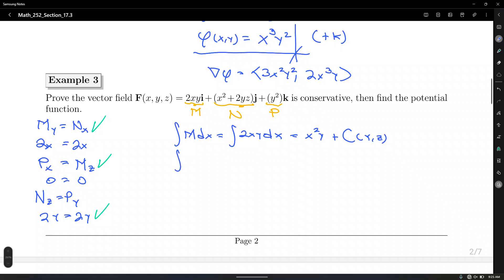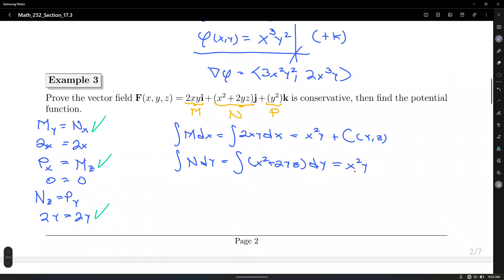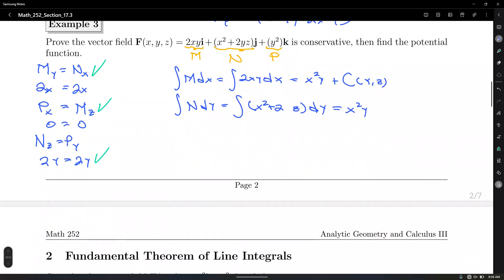Number two: integrate N with respect to Y. That's the integral of X squared plus 2YZ dy. X squared is a constant with respect to Y, giving X squared Y. The integral of 2YZ with respect to Y gives Y squared Z plus a constant that depends on X and Z.